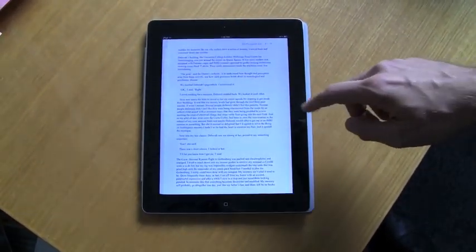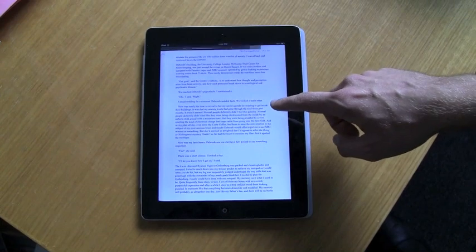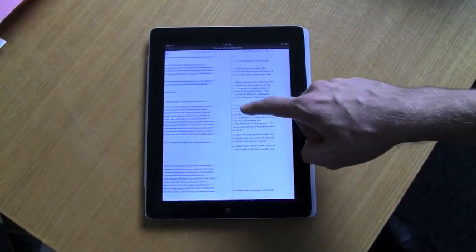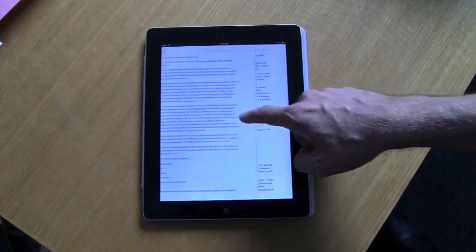And there it is, just as we left it. And again it says available offline, as it should.